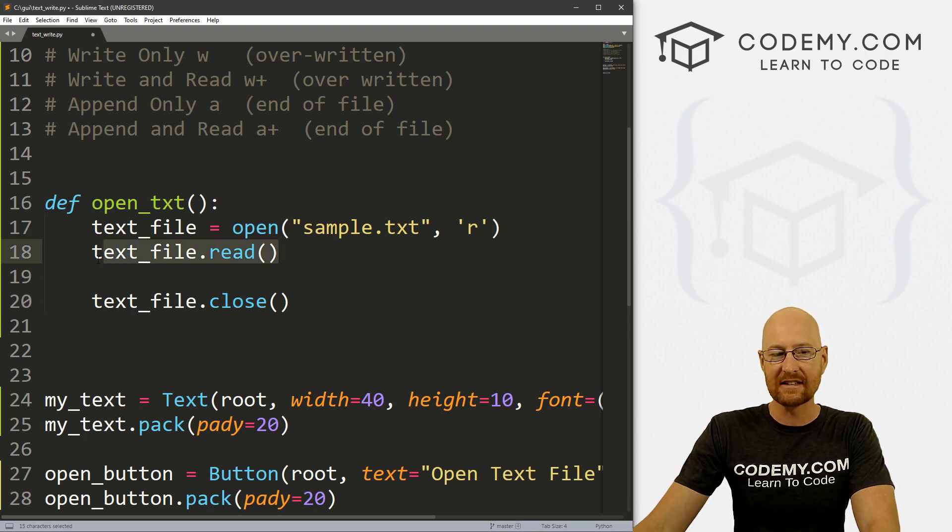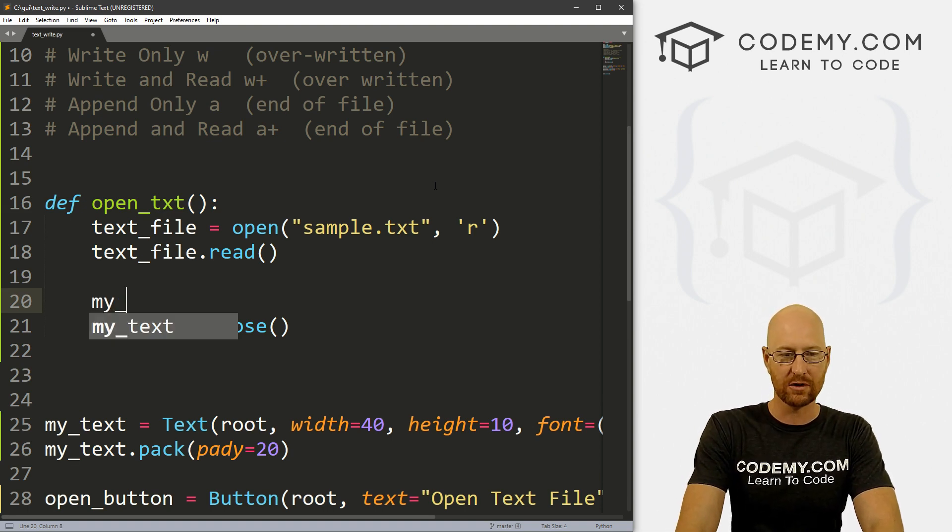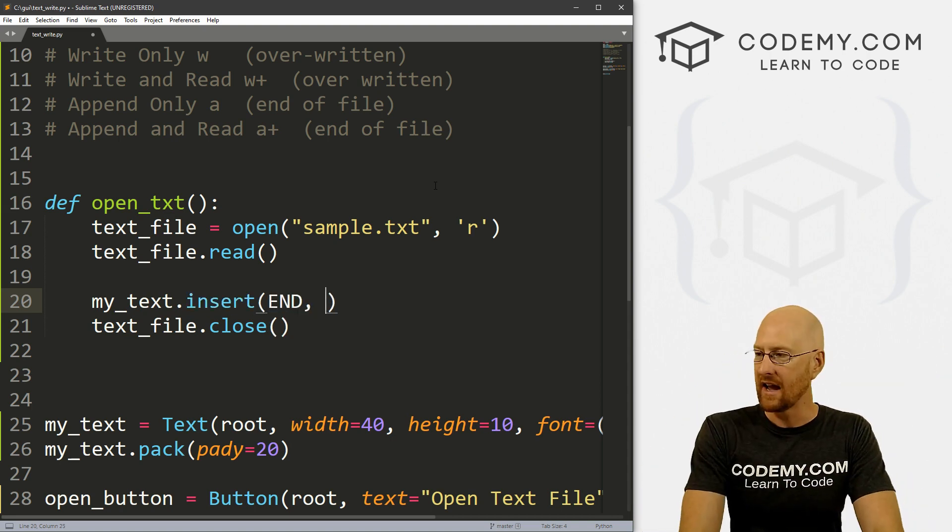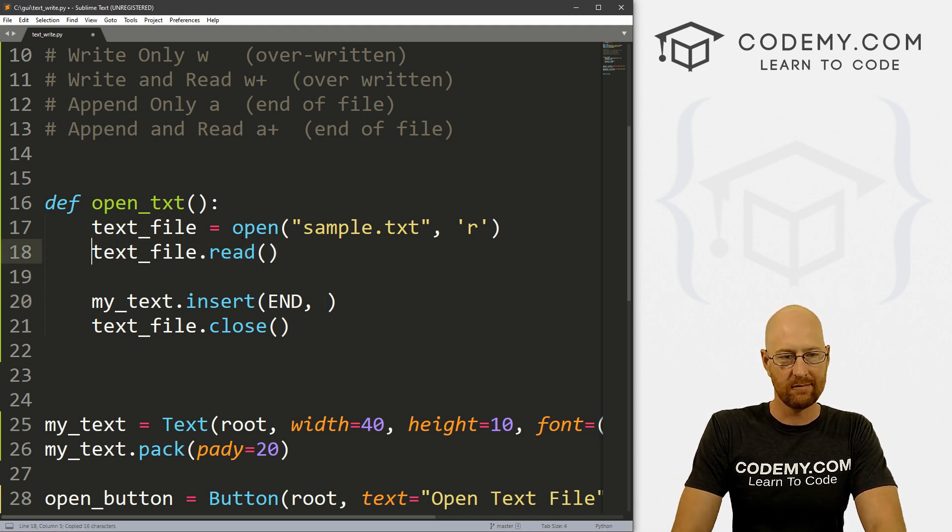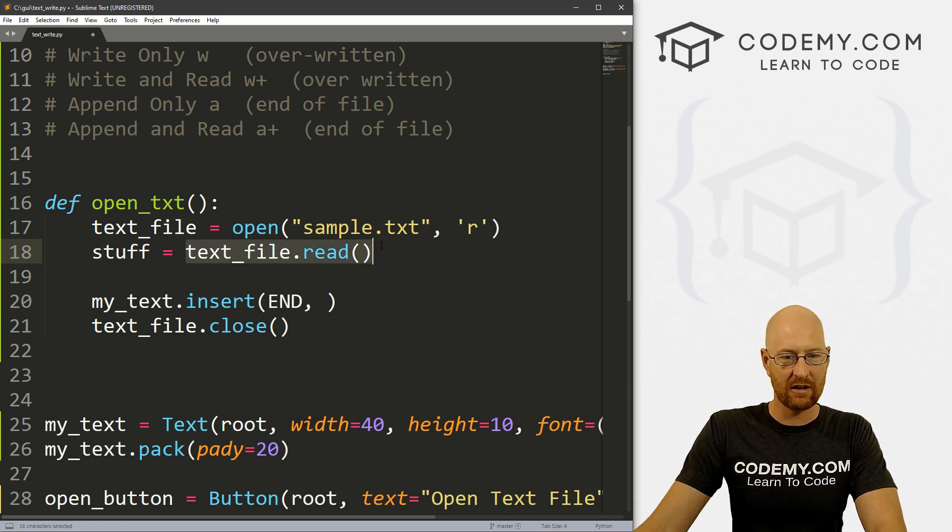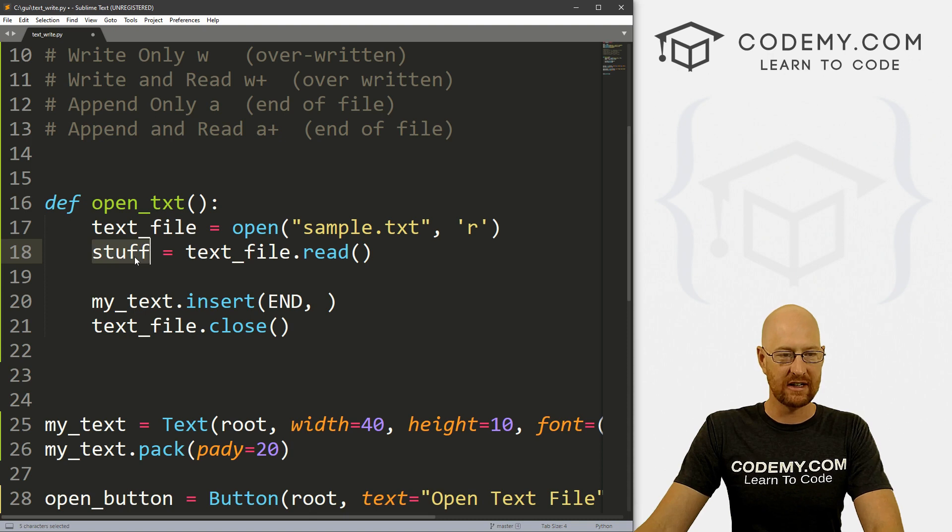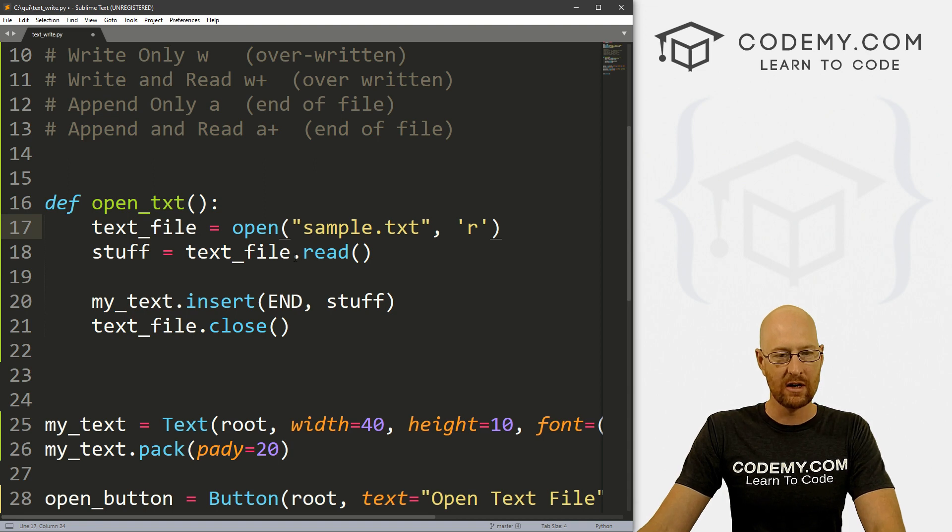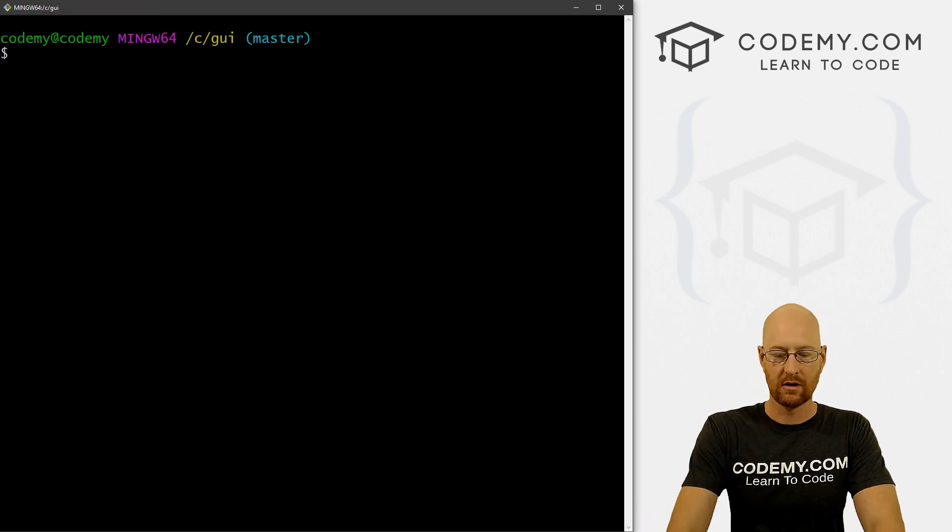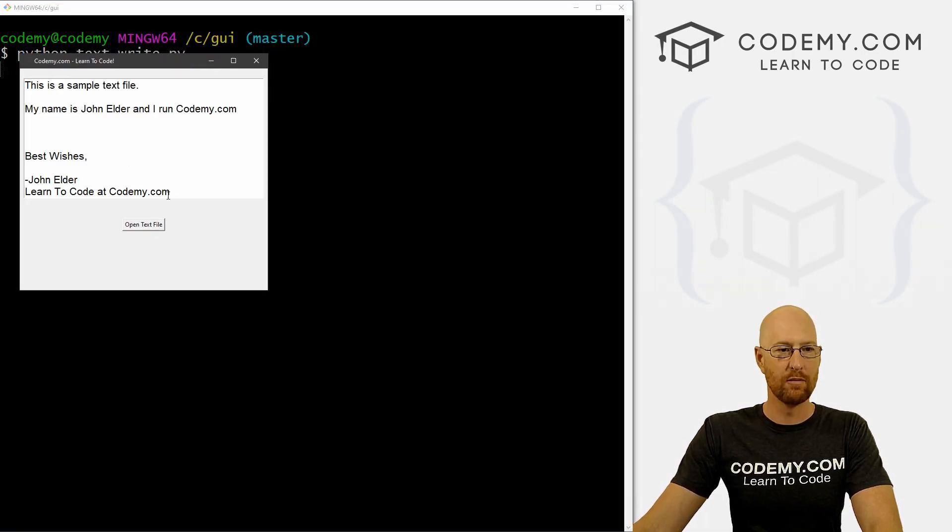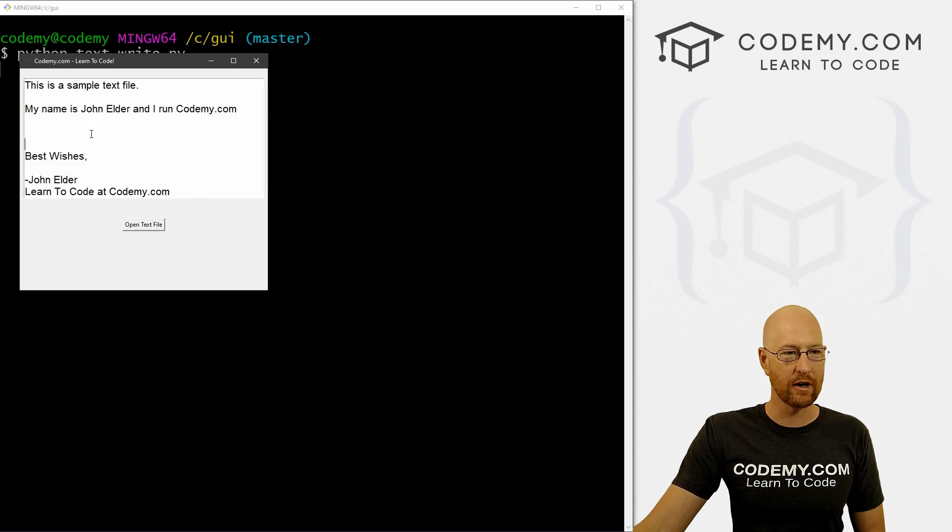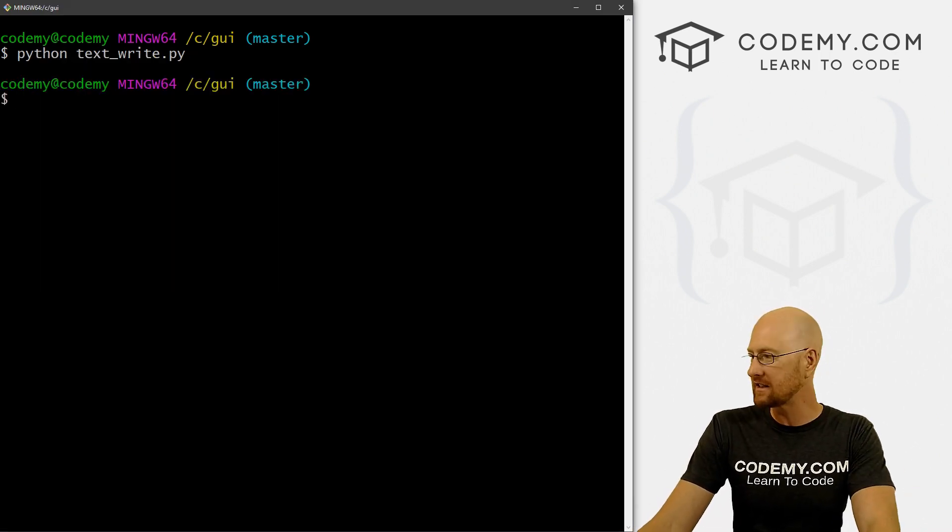So we've got this. Now what do we want to do with it? Well, we learned in the last video how to write to a text box. We would just go my_text.insert. And we want to put this at the end of the file, the end of our box. And what do we want to put in there? We could make another variable and assign whatever's in this to that. That might be better, because then we can close this thing right away. So stuff equals this, and this should insert whatever's in there. So let's save this and run this. Python text_write.py. And here we've got our thing, we click this button, boom, it pops up. So we've opened the file, we've read whatever's in there, we outputted it into this text box, and we're good to go. So that's how to strictly speaking, just open a text file.